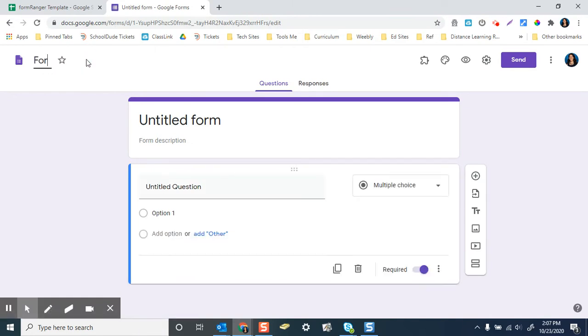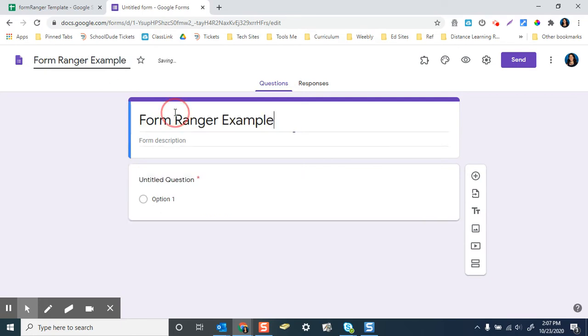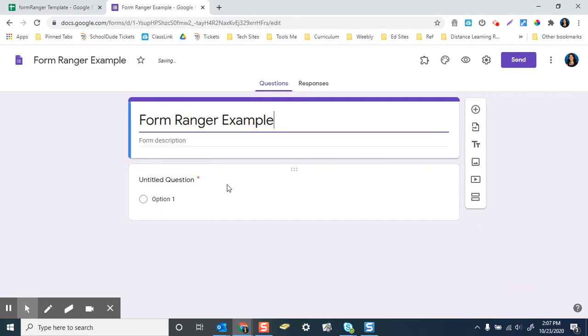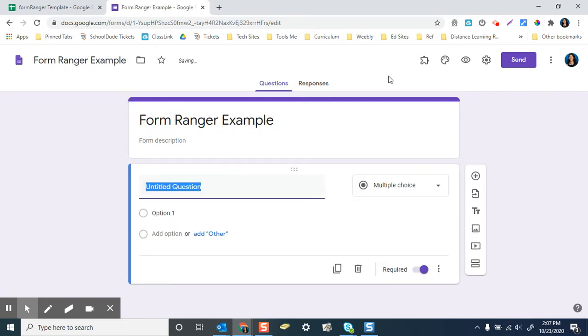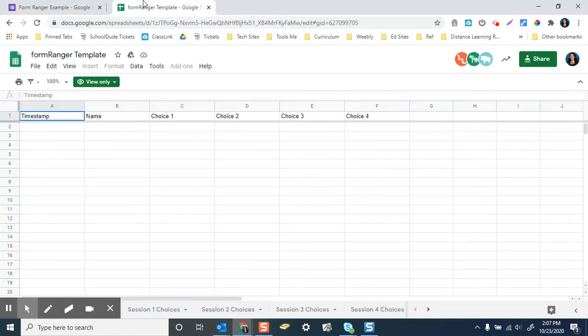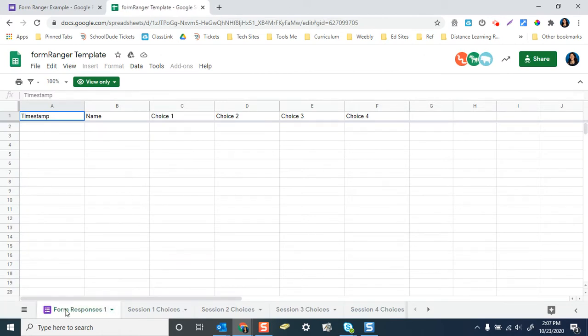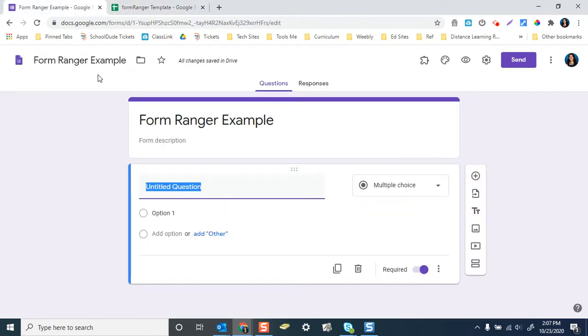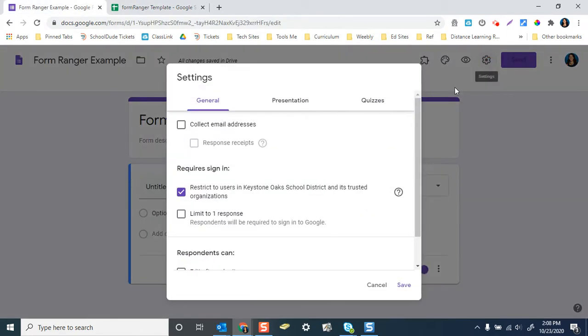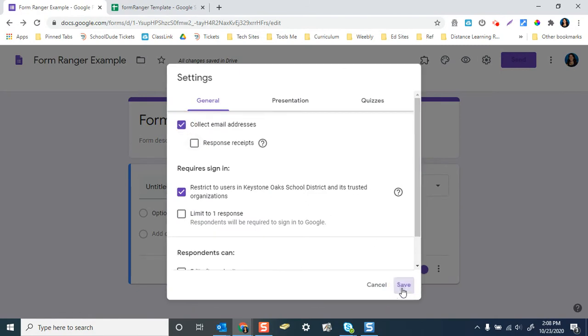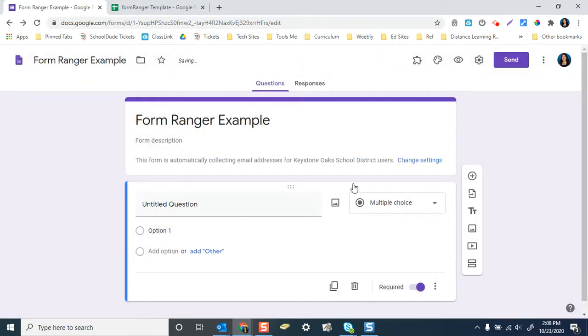I'm going to call this Form Ranger Example. So by default, you're going to use this template in a minute. And this template has timestamp, name, choice 1, 2, 3. So those would be your questions. So for this, I do want to go into settings. I'll do collect email addresses. That'll take the field of like the name, basically. If you don't have something that's going to be that first one, you're going to have to adjust something in the spreadsheet. I'll talk that through in a minute.